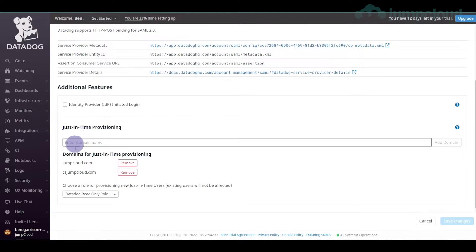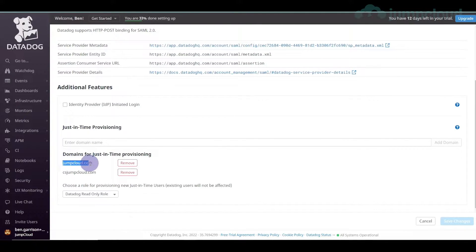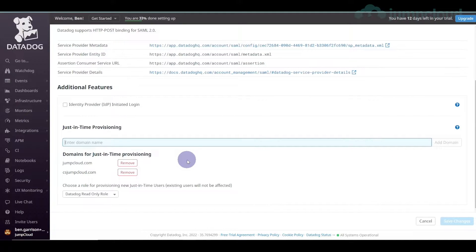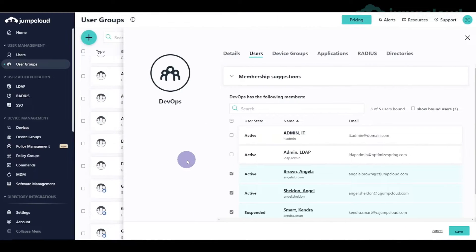We need to make sure that when Angela Brown logs in for the first time, an account is created. Popping back over into login methods, we look at just-in-time provisioning. This is a security setting that allows you to define a domain that will be recognized by Datadog when a SAML assertion comes in to then create a user. We're using csjumpcloud.com — your domain will be whatever your email domain is. You just throw that in and add the domain.